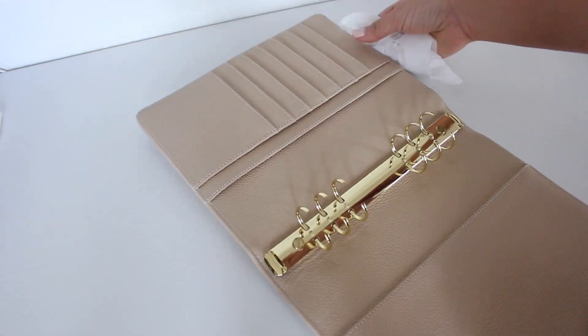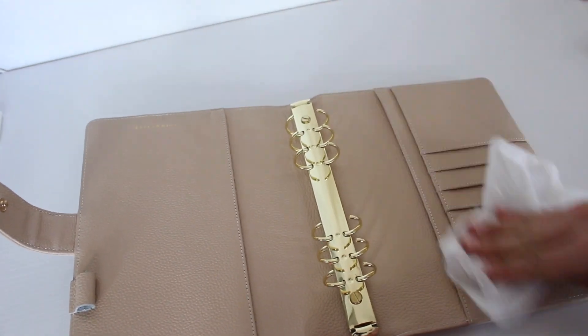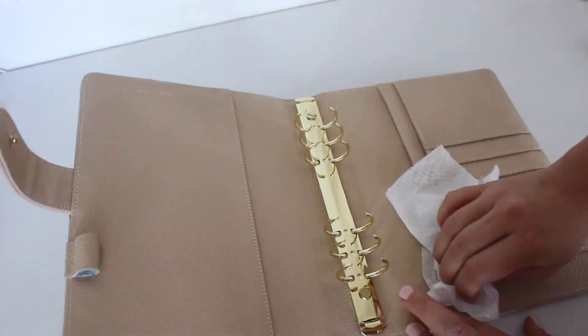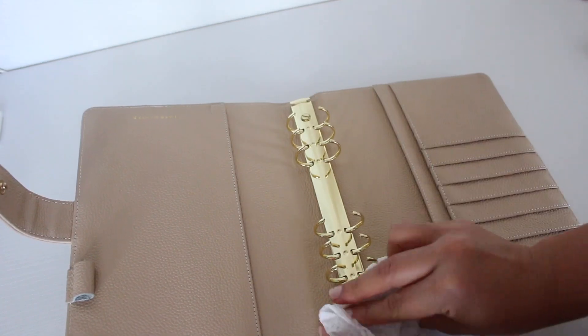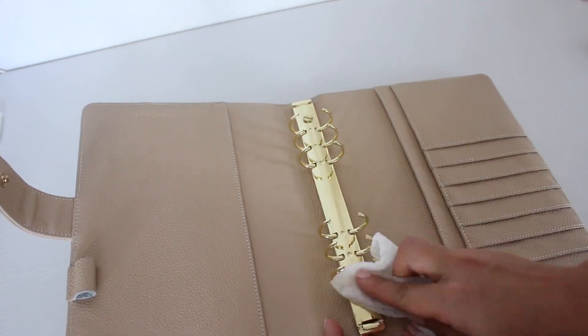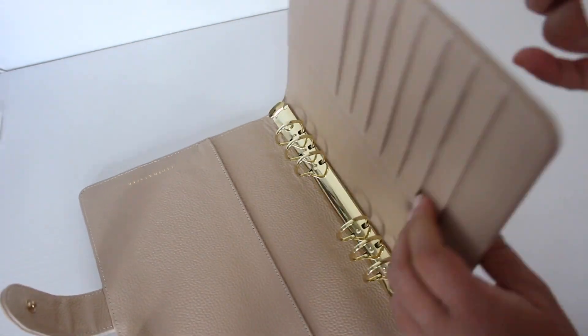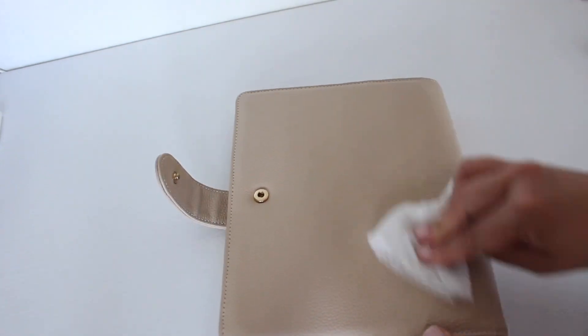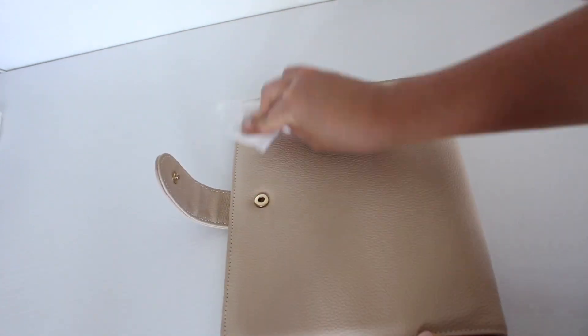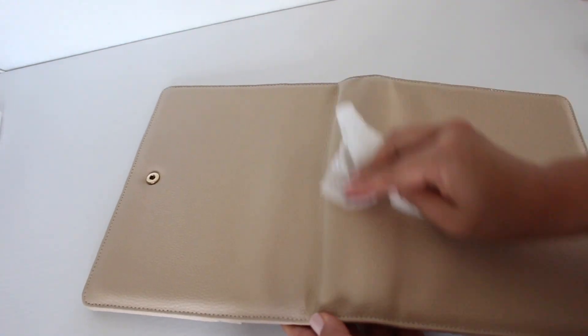I'm not sure if this is the best way to clean your planner, but it worked out for me. My planner doesn't get that dirty. It stays on my desk most of the time, so it did collect a little bit of dust but that's pretty much it.